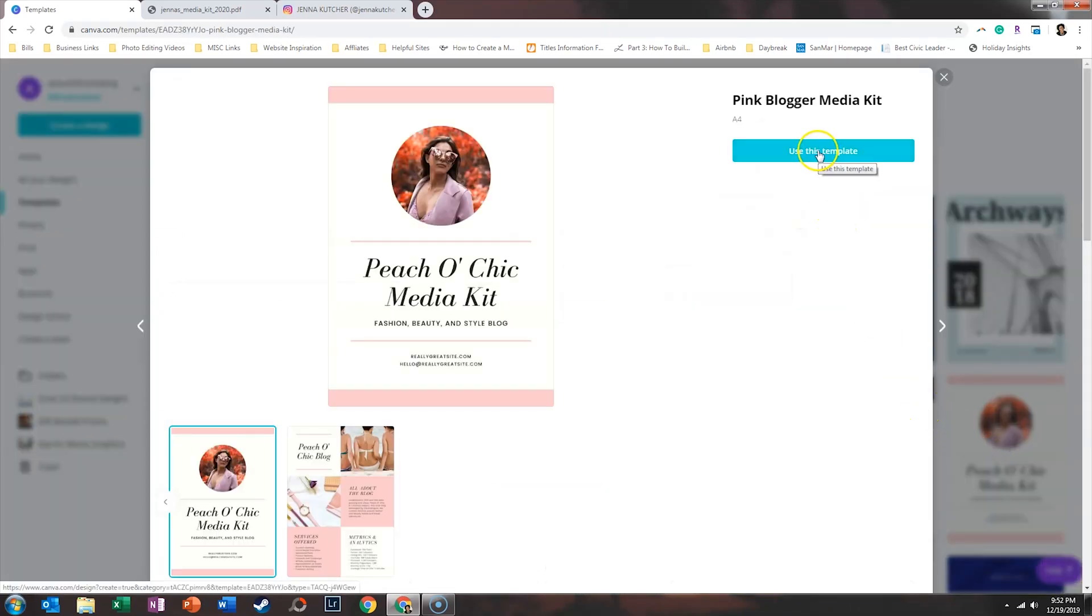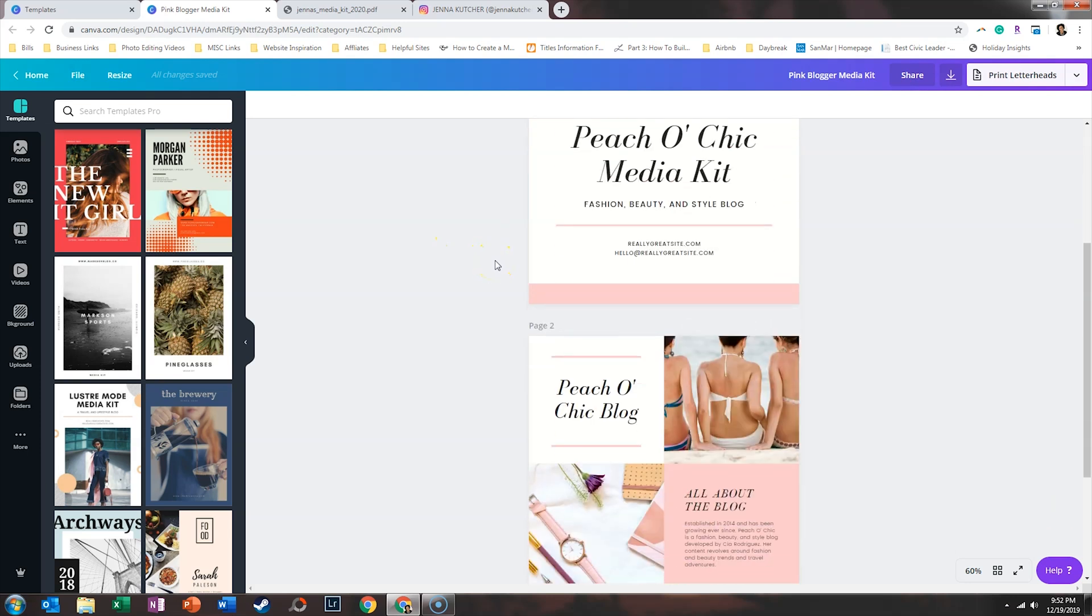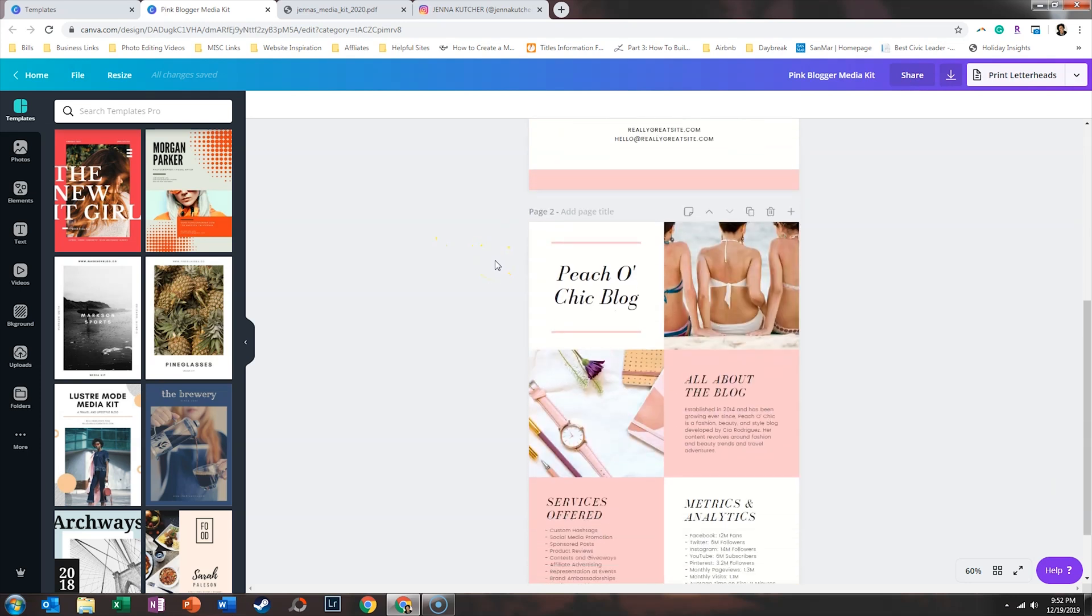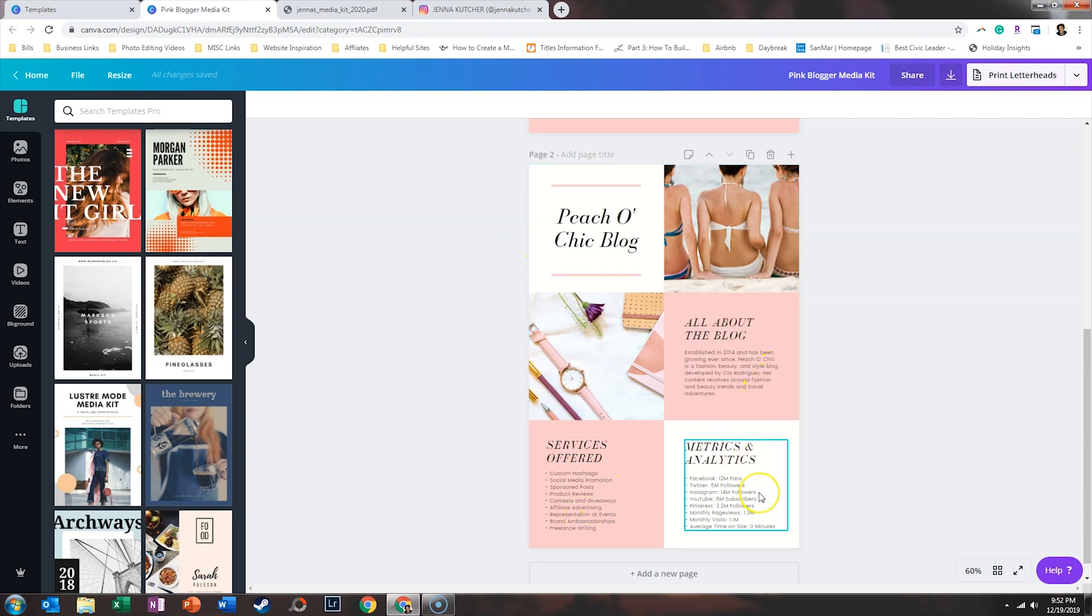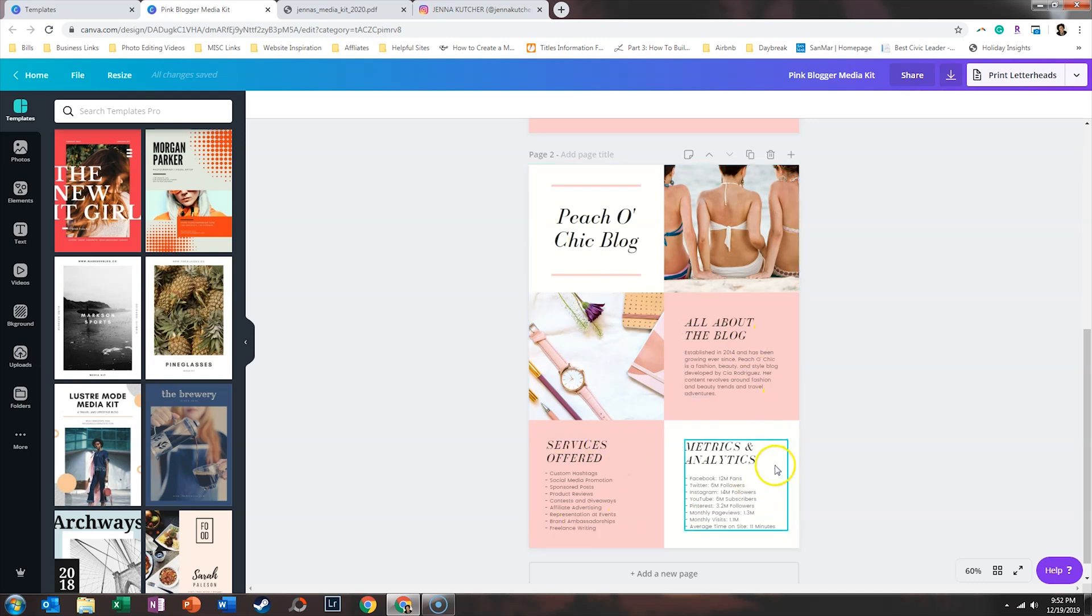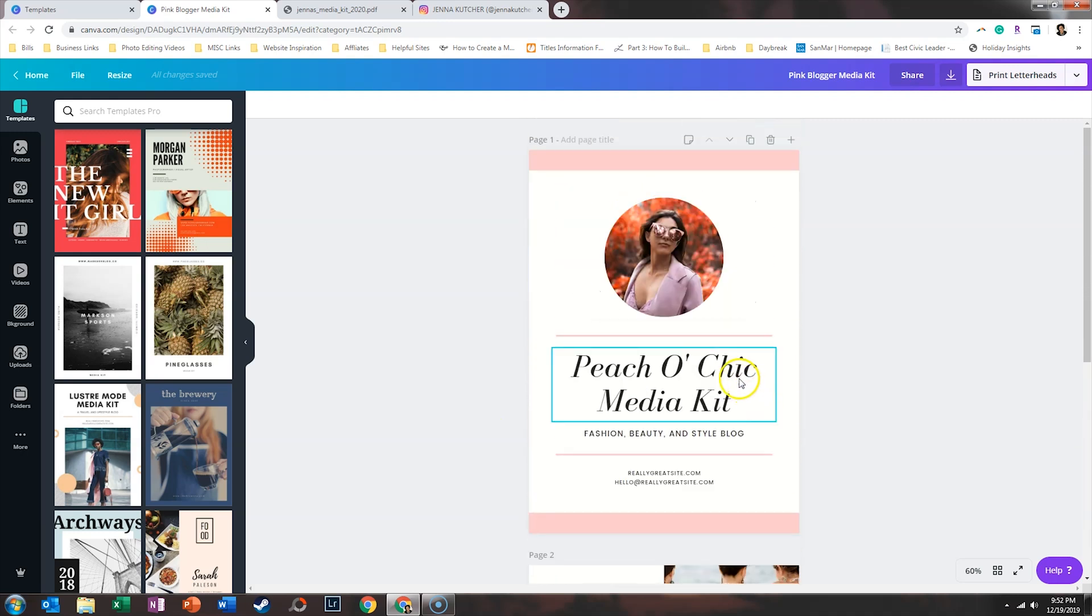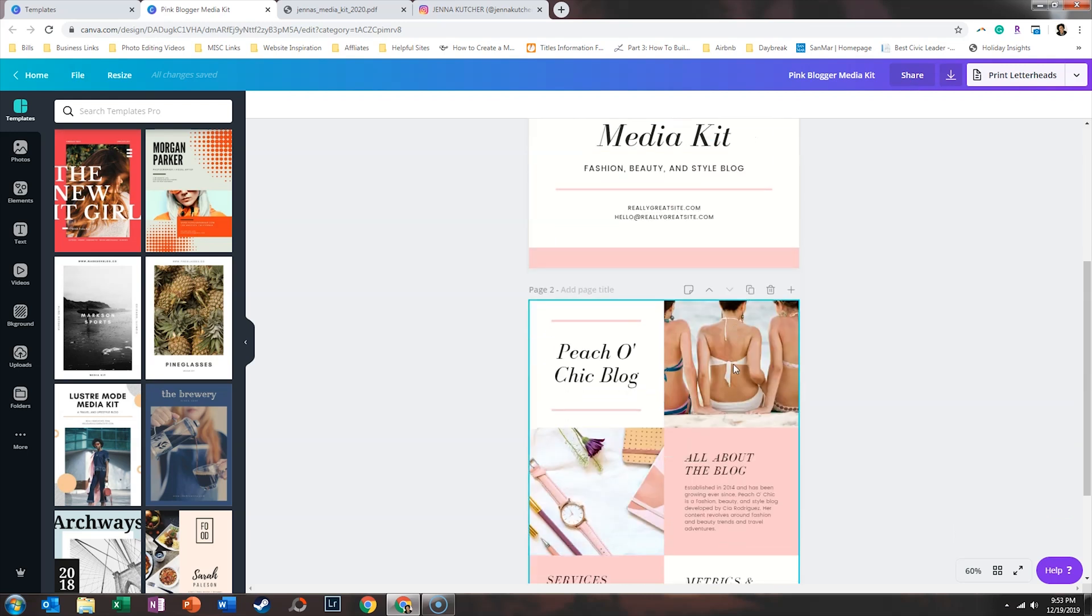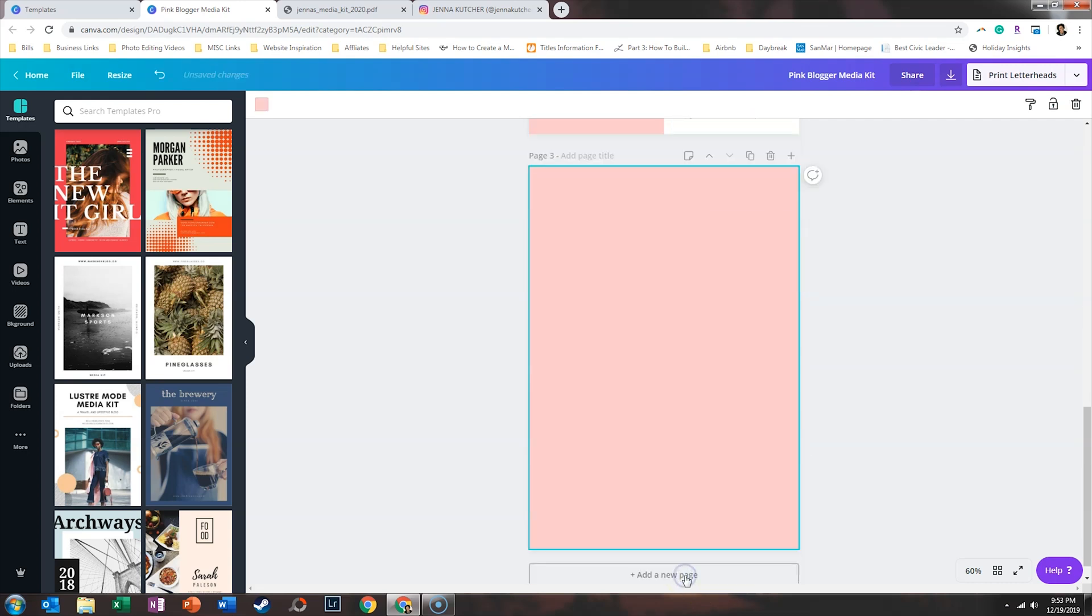We're going to say use this template. So it looks like this media kit is specifically geared to a style blogger, which a lot of Instagrammers are. So again, we've got that picture on the front, which is a good sign. Then you start to scroll down and it's showing you who the blog is about, what services are offered, and what metrics and analytics they have available. So this is kind of the gist of what Jenna had provided, however hers was a bit more extensive in terms of her brand voice, where she's been featured. And so if we wanted to elaborate on some of these pages, what we could do is add a new page.